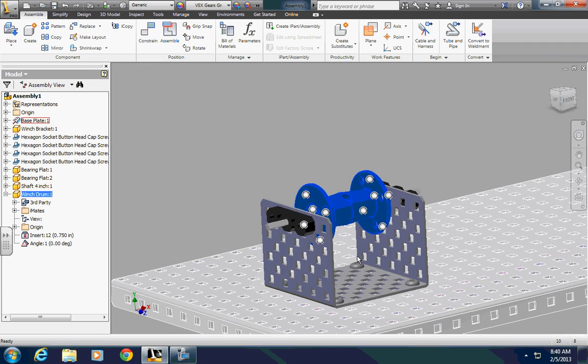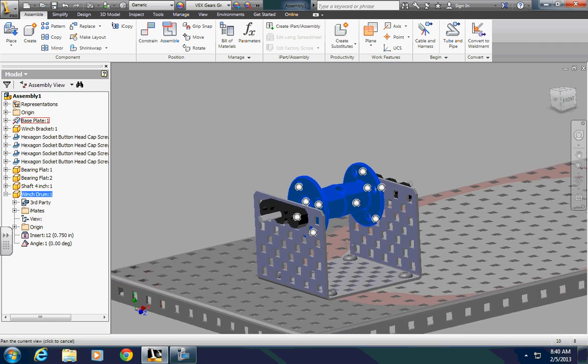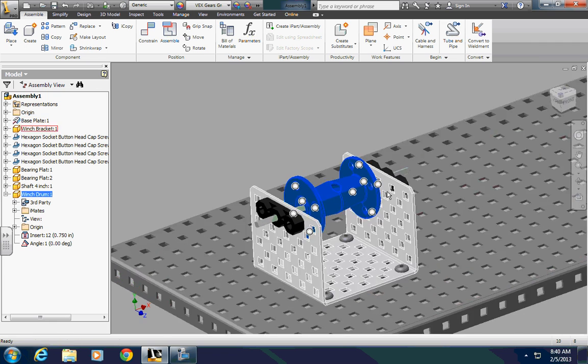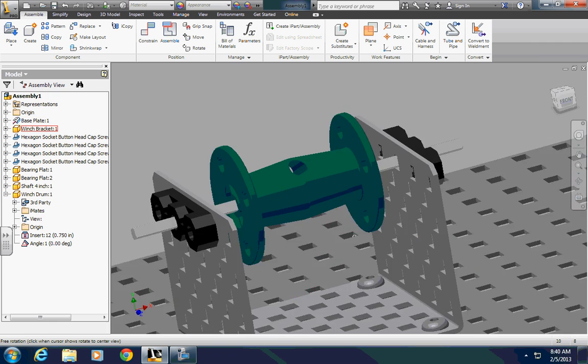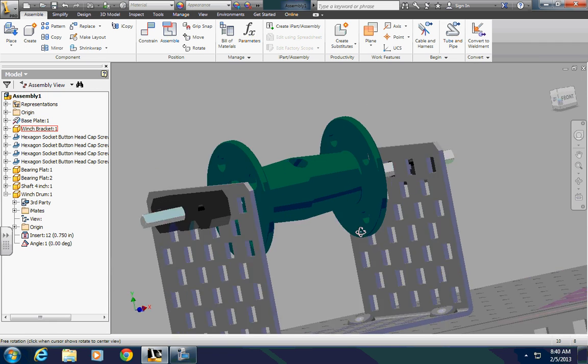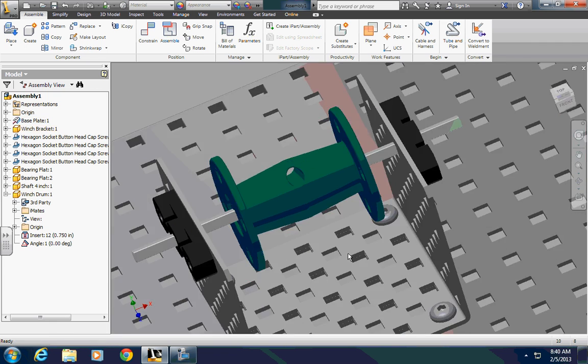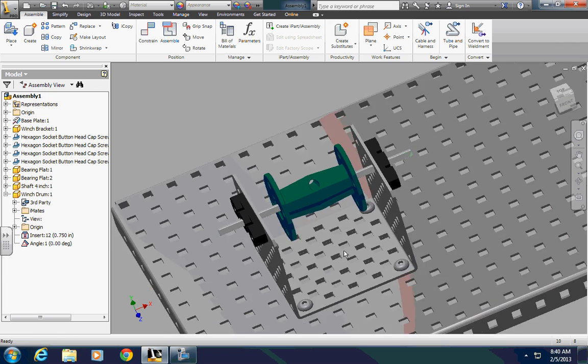So, using a combination of iMates and regular constraints, it's quite simple, at least comparatively without iMates, to assemble VEX components in Autodesk Inventor.